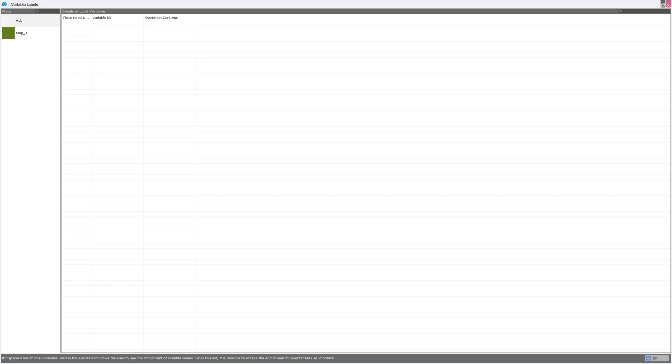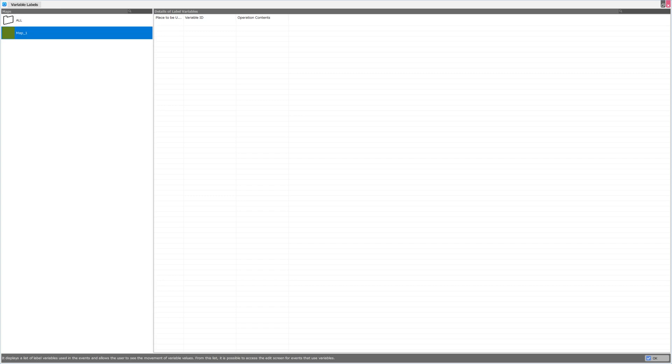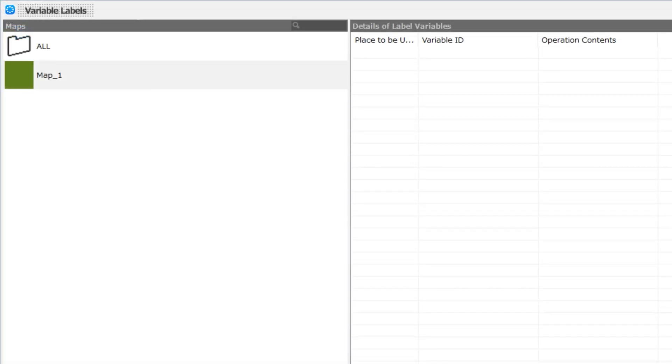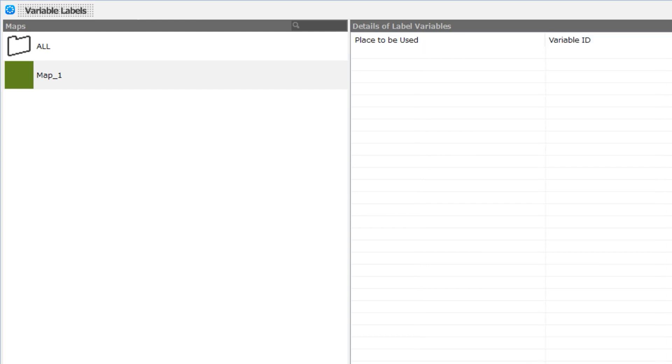There doesn't seem to be a lot here, but you can change the position of the two panes, left and right. On the left side, we have Map, and on the right, we have Details of Label Variables. You can also change the width of each column, and the columns read: Place to be used, Variable ID, and Operation Contents.